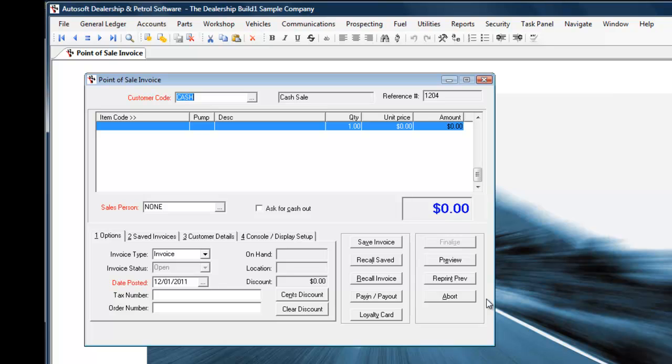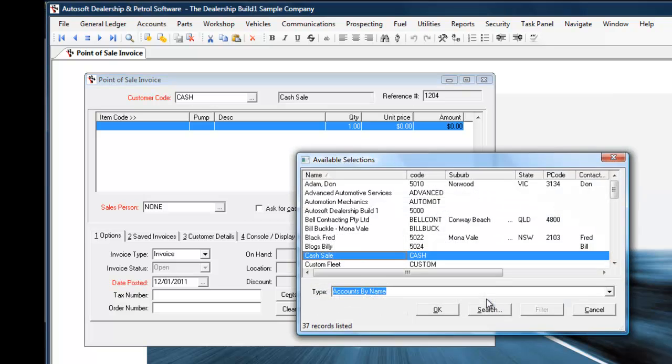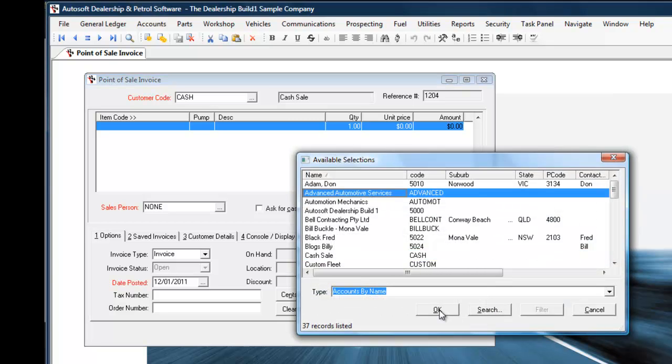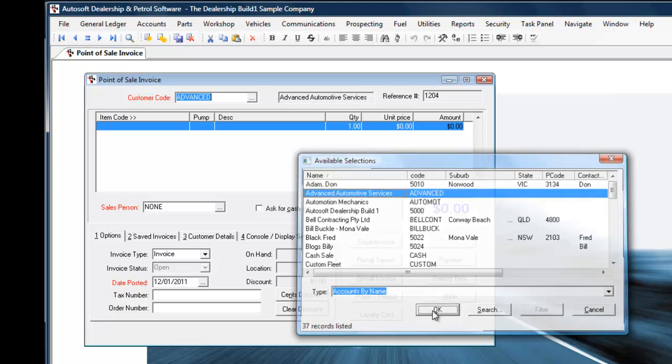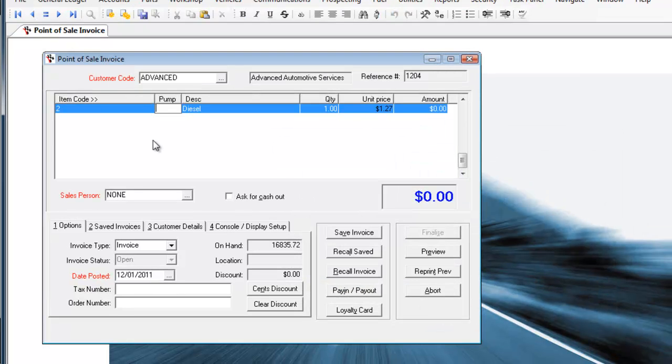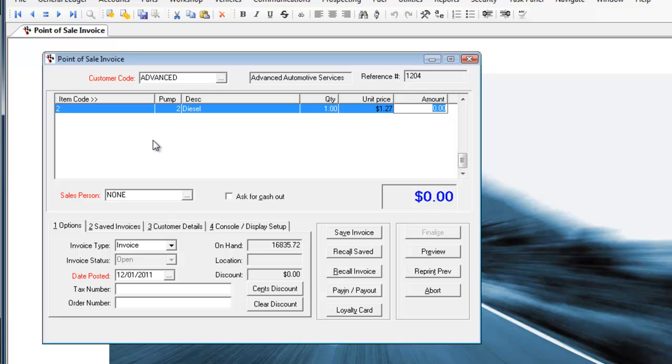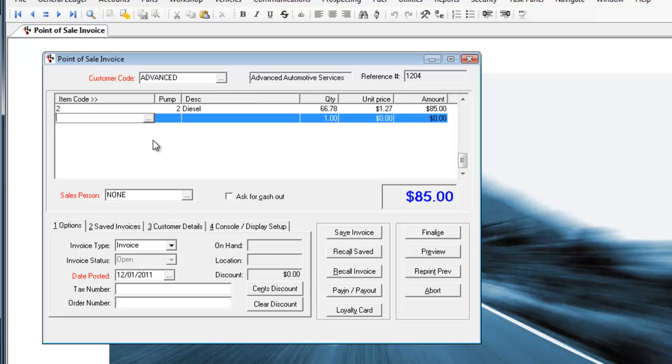In this instance, I'm going to raise the invoice to one of our account customers. We'll pick up Advanced Automotive Services, add diesel this time from pump 2 and we'll put in $85. Now, we'll also grab some items from the shop. A barcode scanner interface works with the system here also.